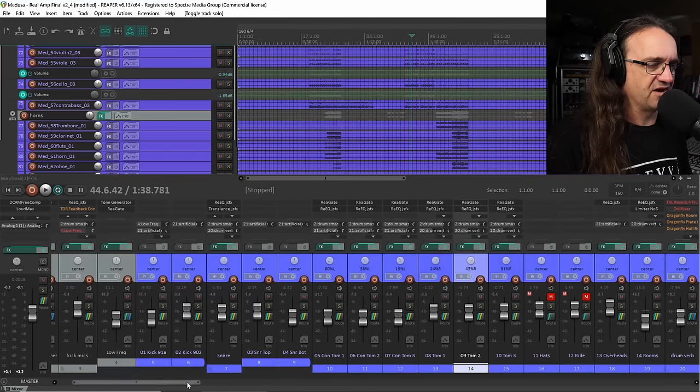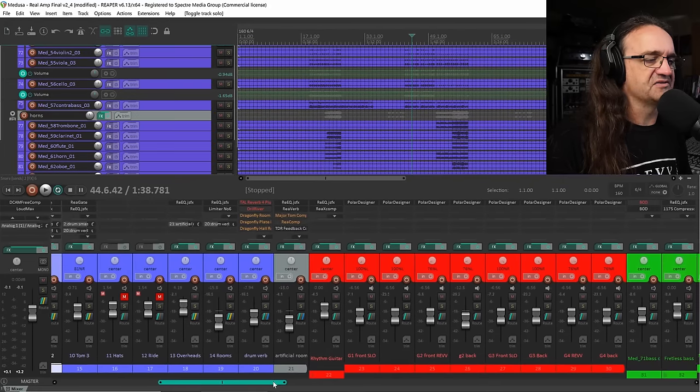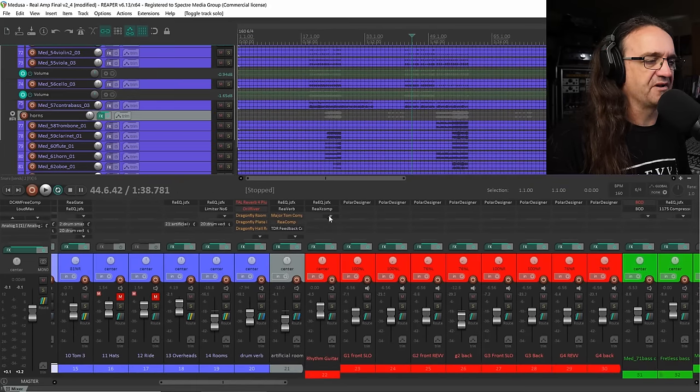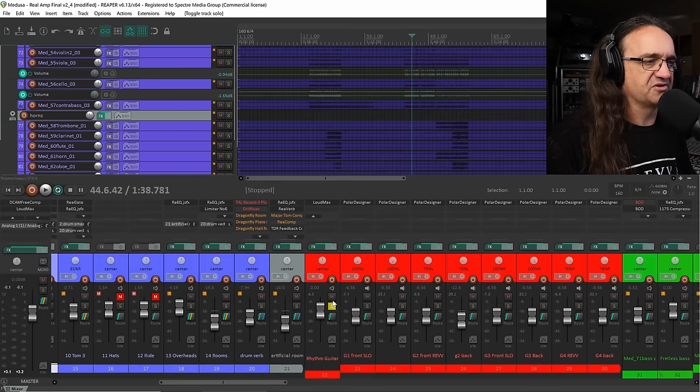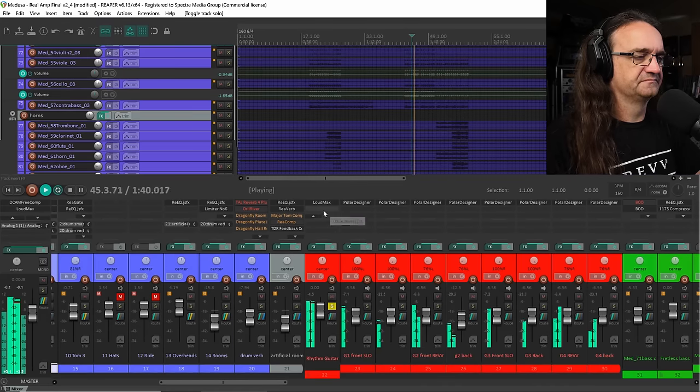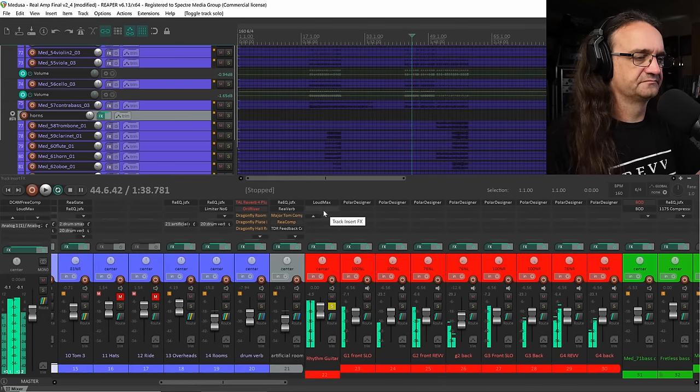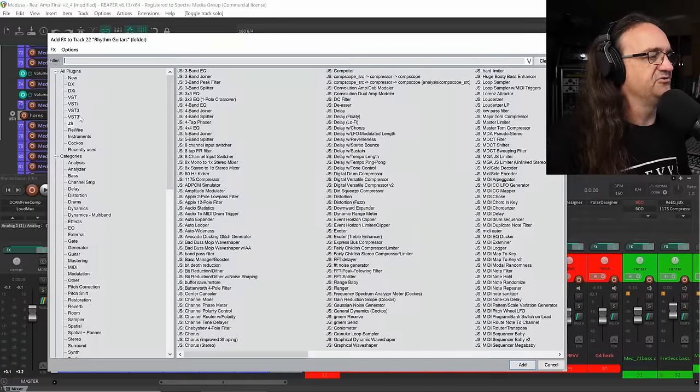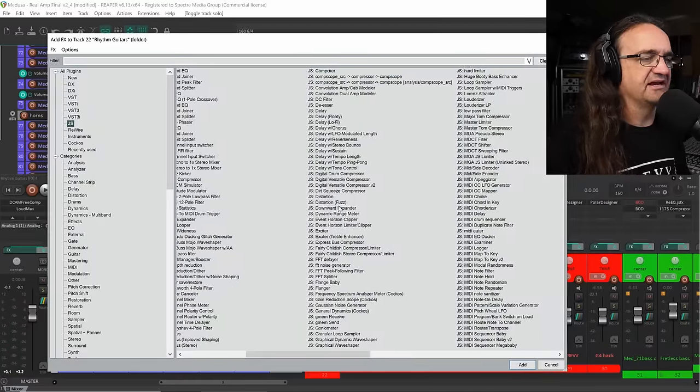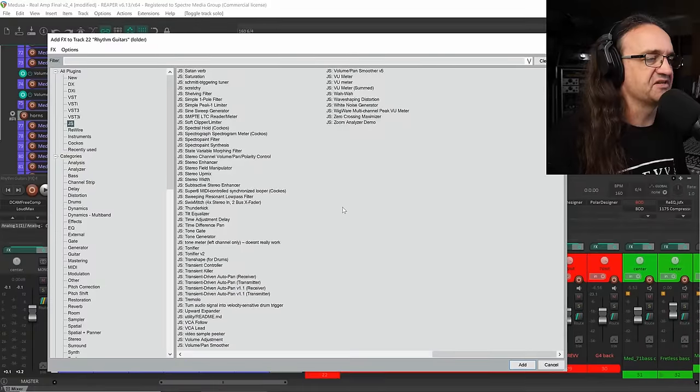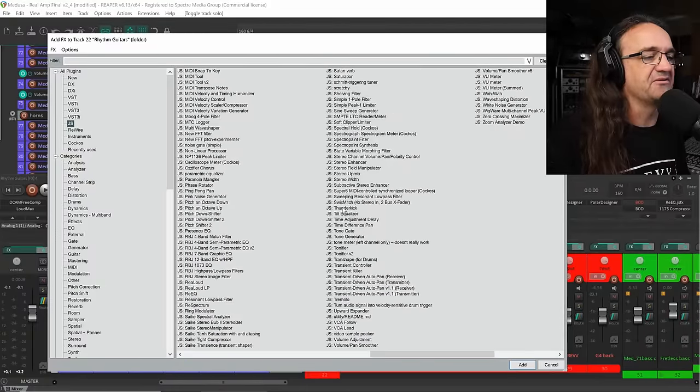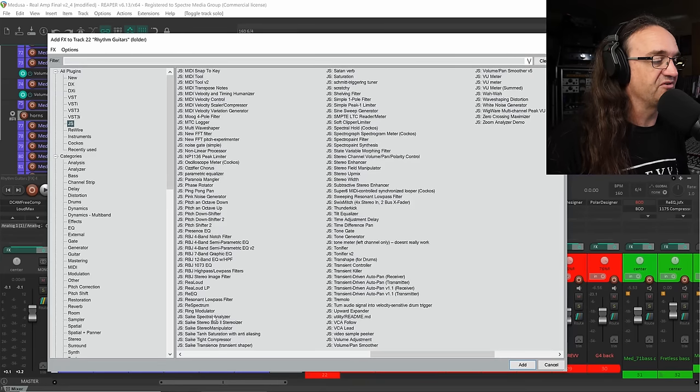The other thing I was looking at was some of those stereo plugins. And when I'm going to throw it up on the rhythm guitars here. And let's just see where I'm at here. And we're going to go into the JS plugins here. And what do we want to take a look at some of the Psyche stuff here? I don't know if I'm pronouncing that incorrectly. My apologies, if I am.